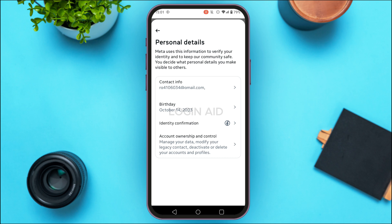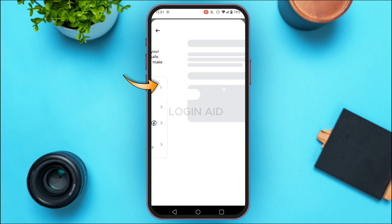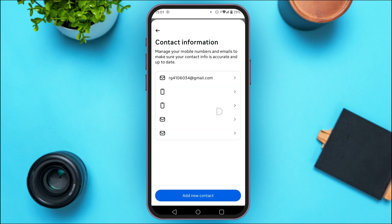Here you'll find your personal details like contact info, birthday, identity confirmation, etc. Simply tap on the option Contact Info. You'll be led to the Contact Information interface where you'll be able to find all of your mobile numbers and emails associated with your account. That's how you see your email on Facebook.